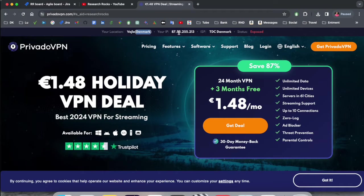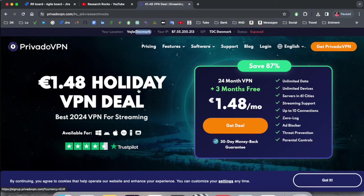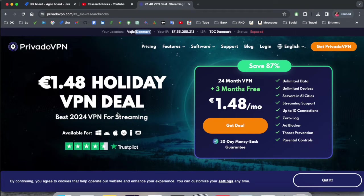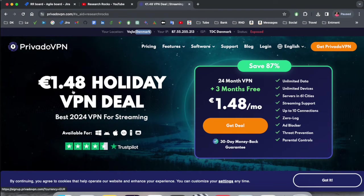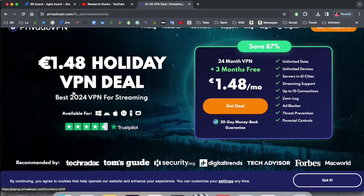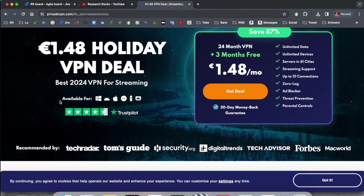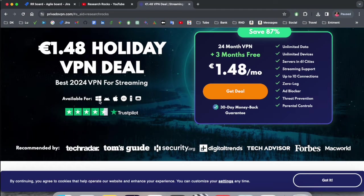So here currently holiday VPN deal is going on. Best 2024 VPN for streaming, like 1.48 euro. That one is really affordable and very cheap price. This particular VPN is available for Windows, Android, iOS, Apple TV, and Android TV also.